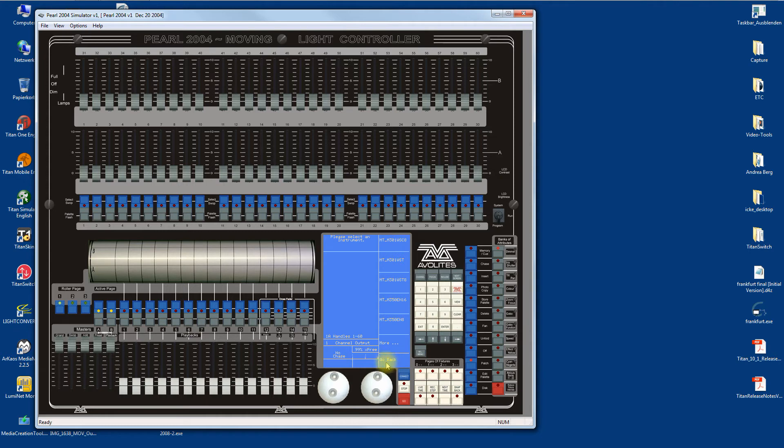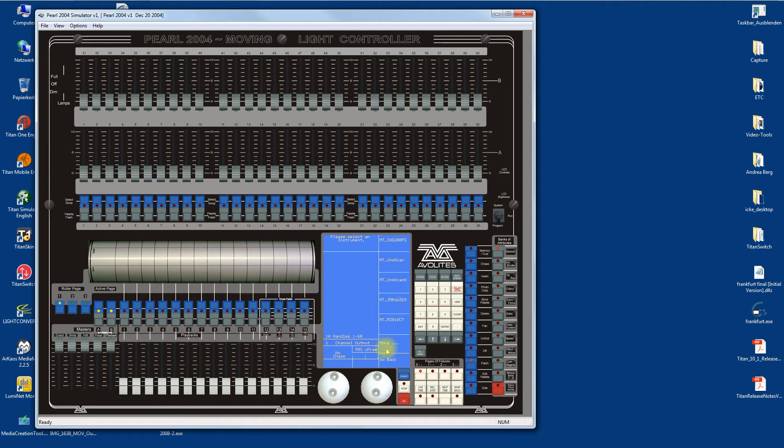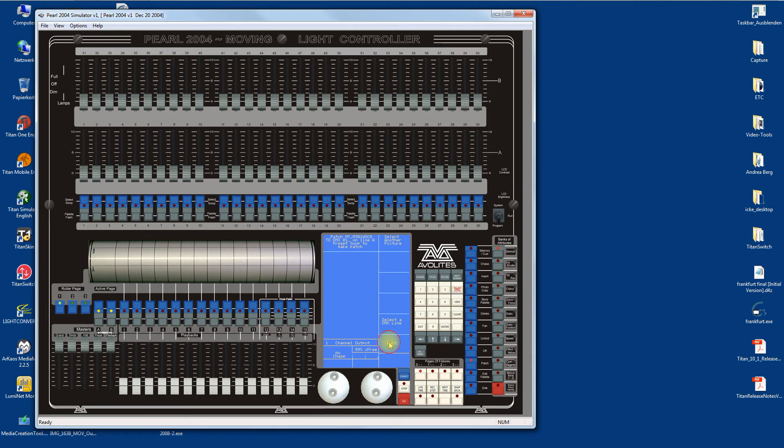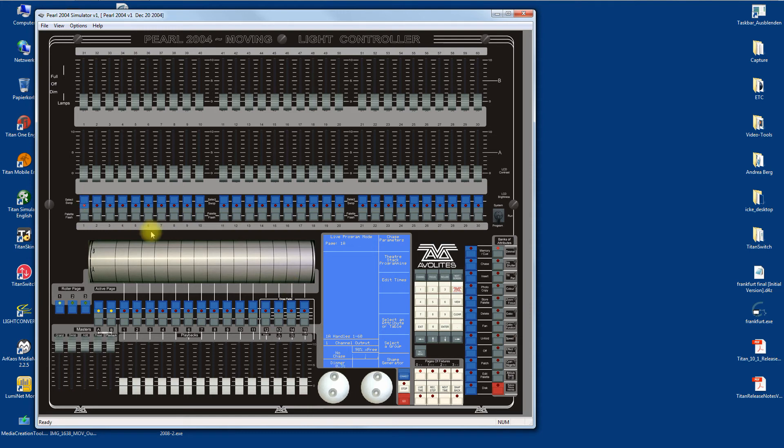Let's take the 301 for instance. Wash, yes please, and patch it here. That's it. And we have it here, and we can locate it.